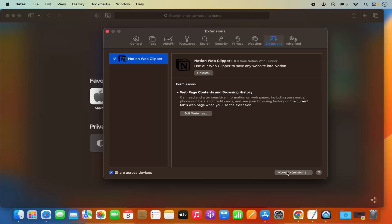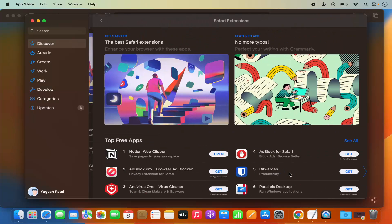If you want to find more extensions, click on More Extensions and you'll be redirected to the Apple Store where you can install additional extensions. So this is how you can install extensions on your Mac operating system. I hope you enjoyed this video and I'll see you in the next one.